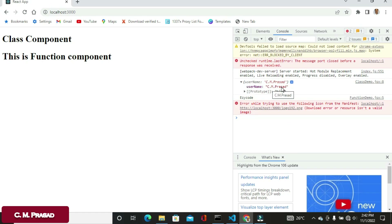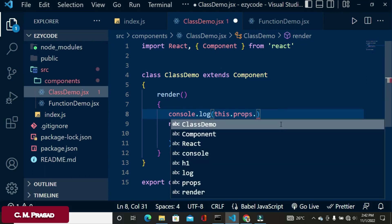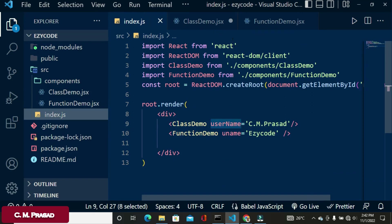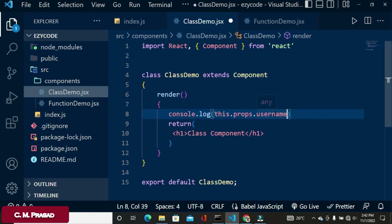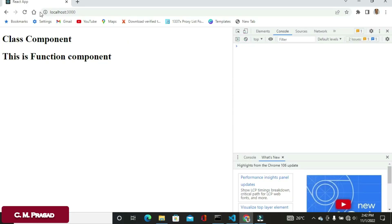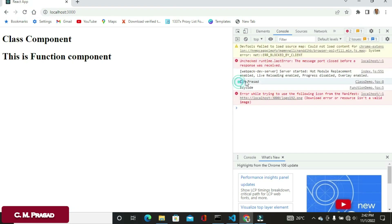So to access the username directly, we write 'this.props.username'. This will give us the value 'cm' that was passed as the username prop to the class component.